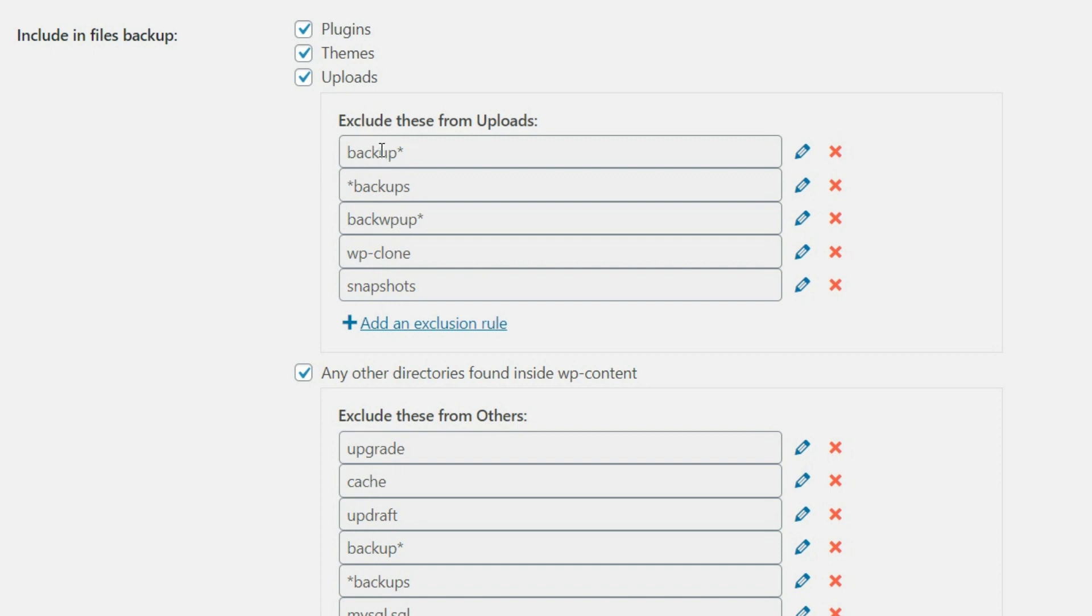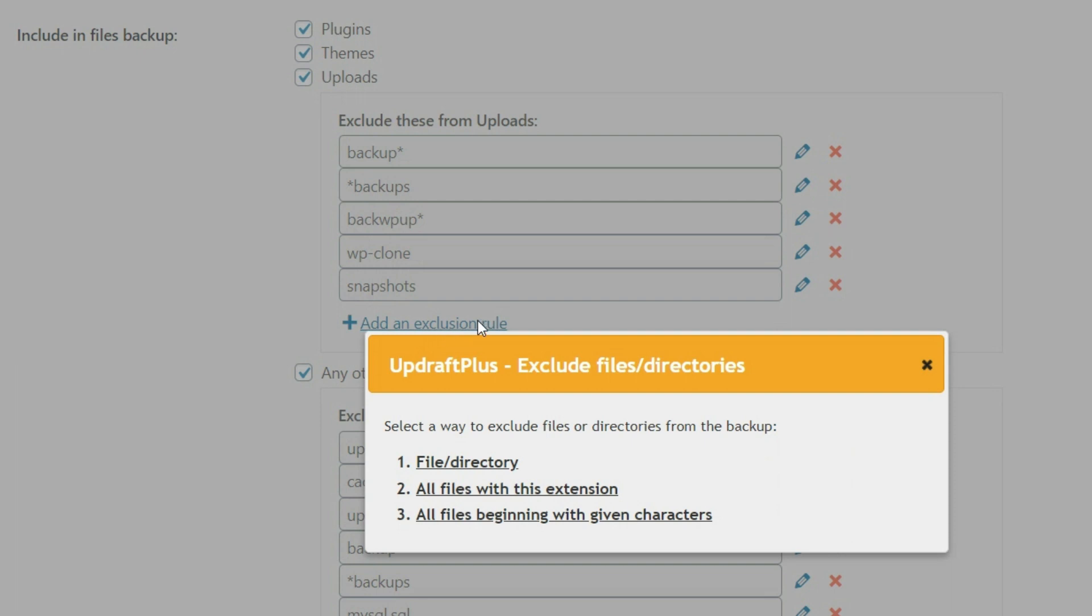Now this is also showing us what we can exclude. So if there's been any backups, for instance, that are being stored there on the server, we don't want those backups backed up. So now we can add an exclusion rule here as well.